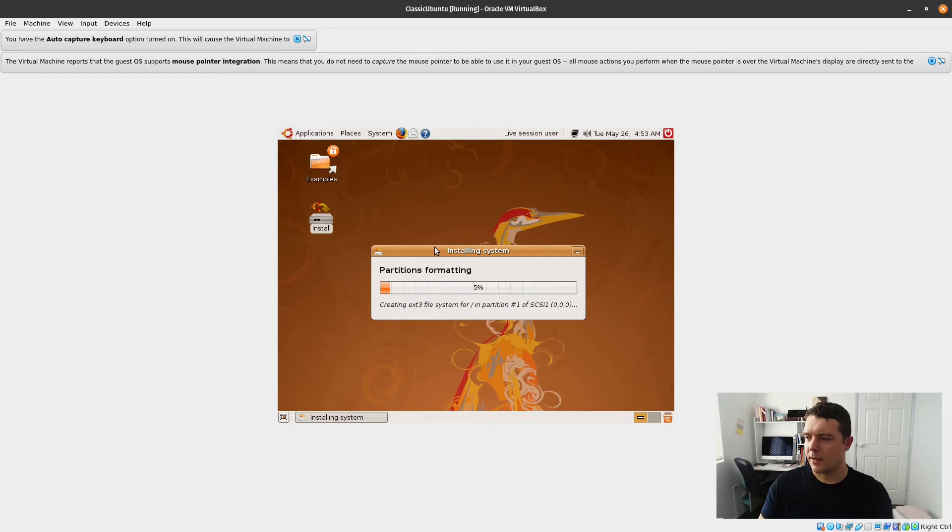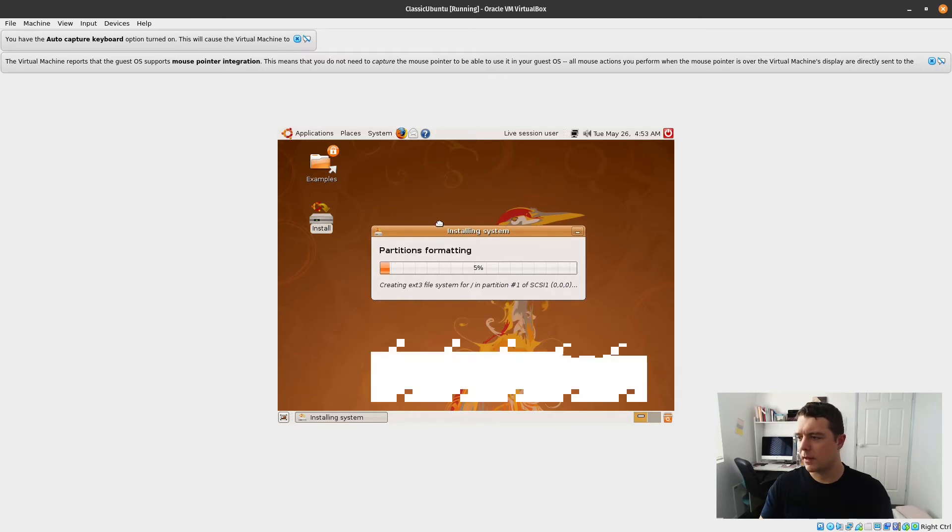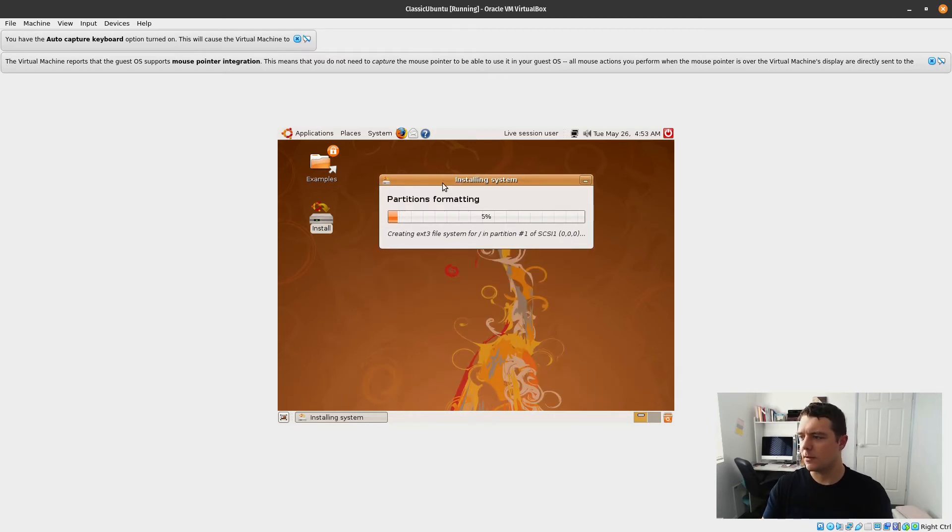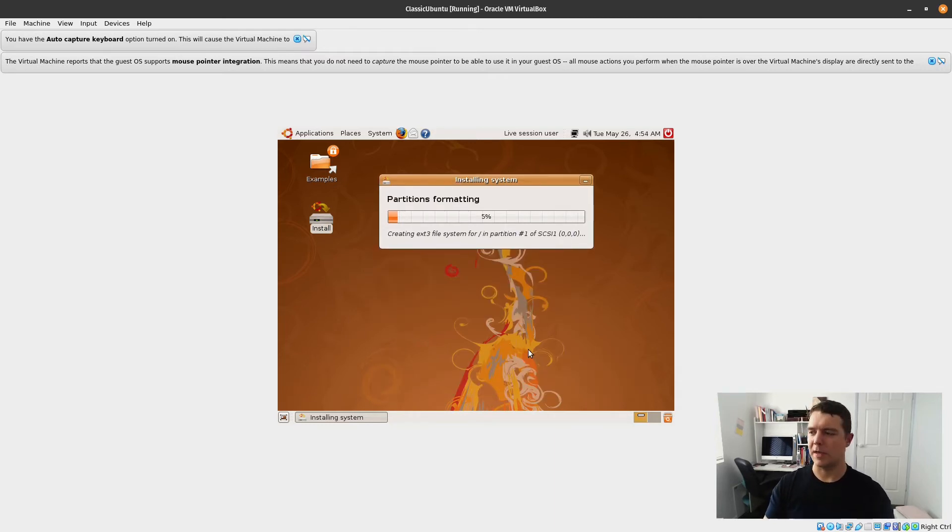And install. So that is installing. Partitions are being formatted. Be interested to see how long this one takes.